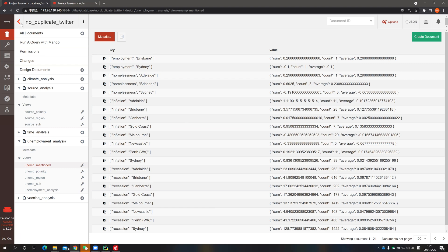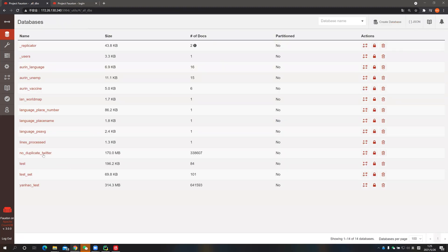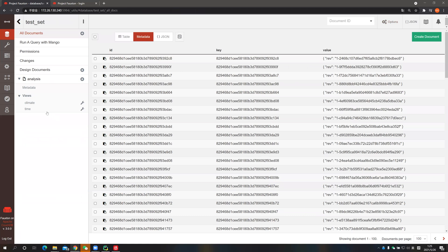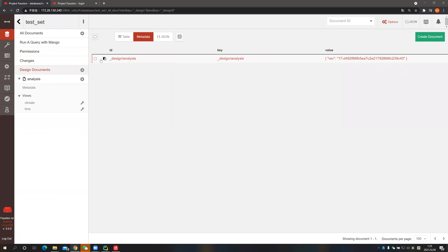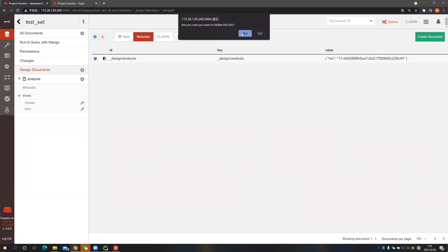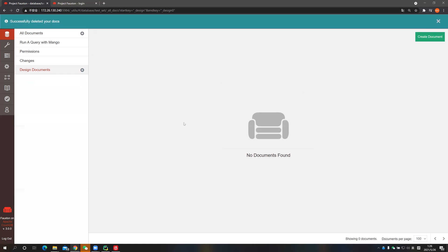In the demonstration we are going to give an example of how we create the view and how to get the information from the view. Since the no-duplicate filter database is quite large, we created a test set which contains a hundred samples from the no-duplicate filter database. As you can see, there is an analysis design document with two views. So let's first delete them. Now we have no views in the database.